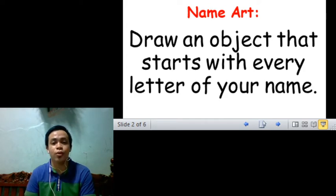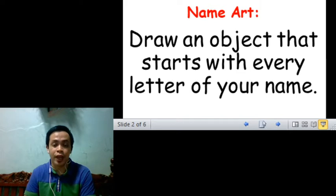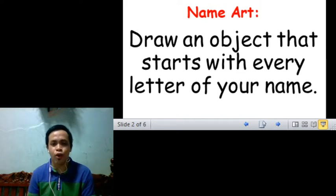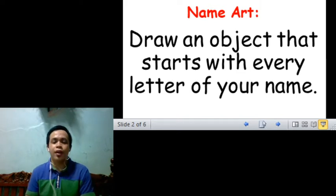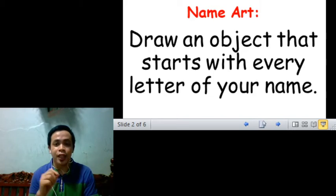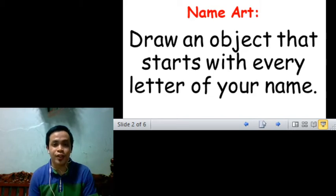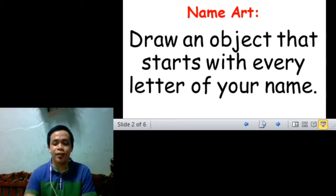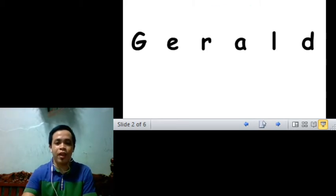You need to do this in a bond paper, in any size, long or short, then make use of your pencil and your crayon. So prepare them.